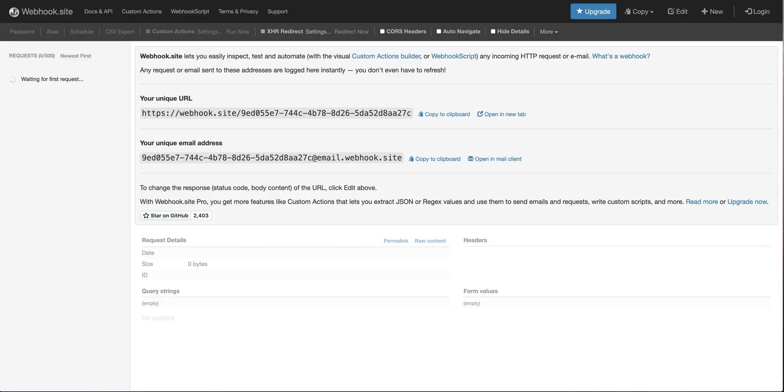Webhook.site will serve as my test environment. Webhook.site lets you easily inspect, test, and automate any incoming HTTP request or email. We will copy this unique URL and use it to test our Humio action.